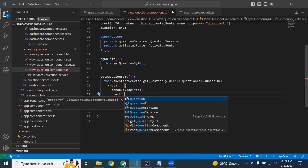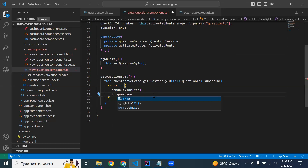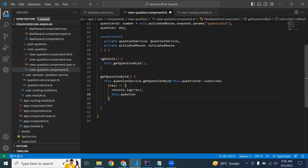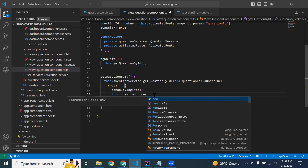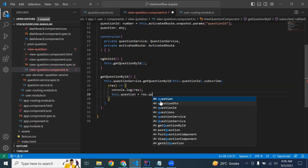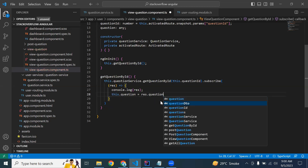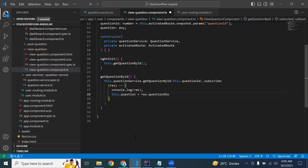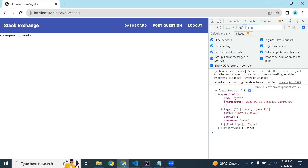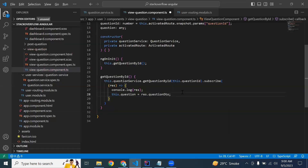I'm going to assign this variable. The response details will be stored into our response variable, and we need to pass res.questionDto to save the question details.